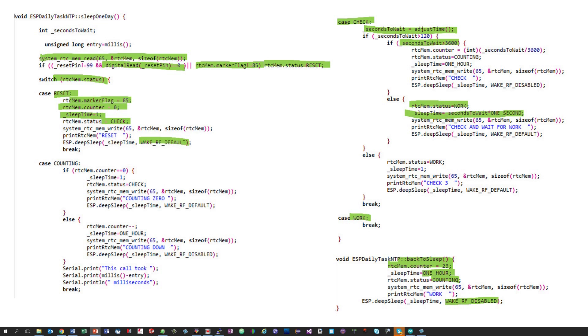The status counting finally checks if we are close to the time for the next daily task. If so, it sets the status check to make sure we call the NTP time and set the needed sleep time to wake up at exactly the right time. And then the whole story starts over. Simple.